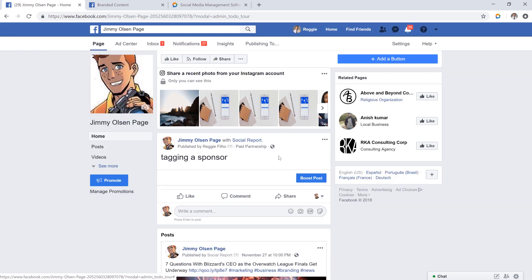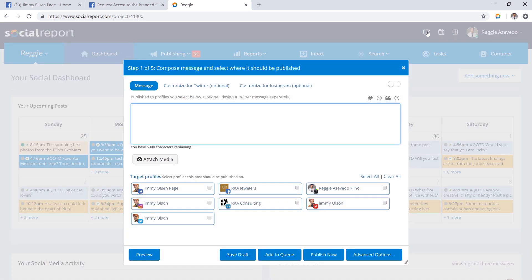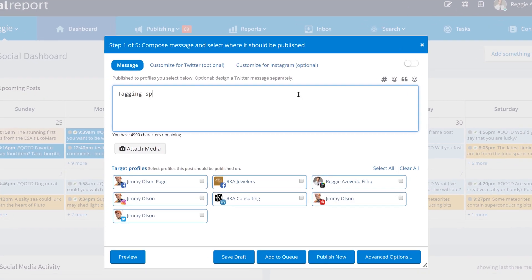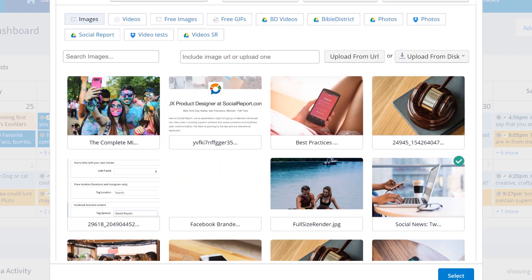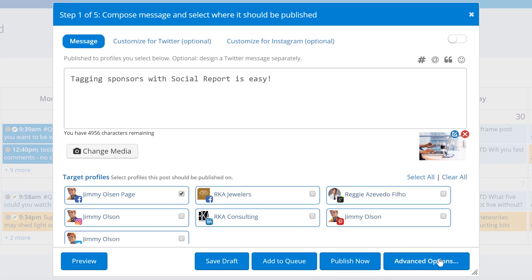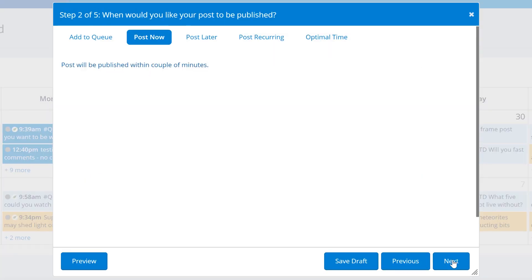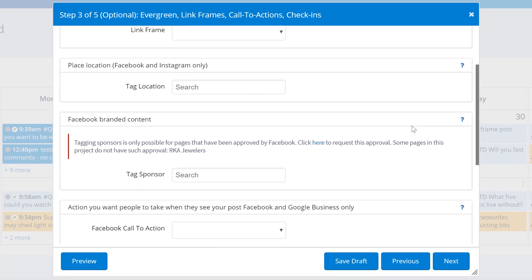Once you've received access to sponsored content, you'll now be able to create these posts within Social Report as well. Let's create a new post for Facebook. Select My Brands page and add to the Advanced Options. You'll now see an option to tag a sponsor from this screen.